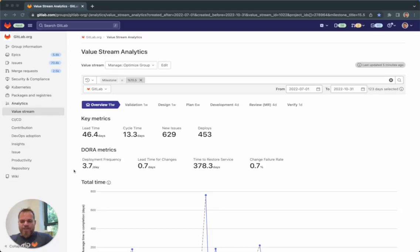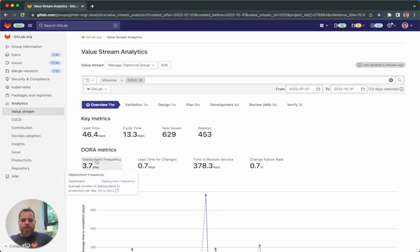Hi, welcome to this short overview about the DORA metrics in the GitLab platform, in the one DevOps platform.